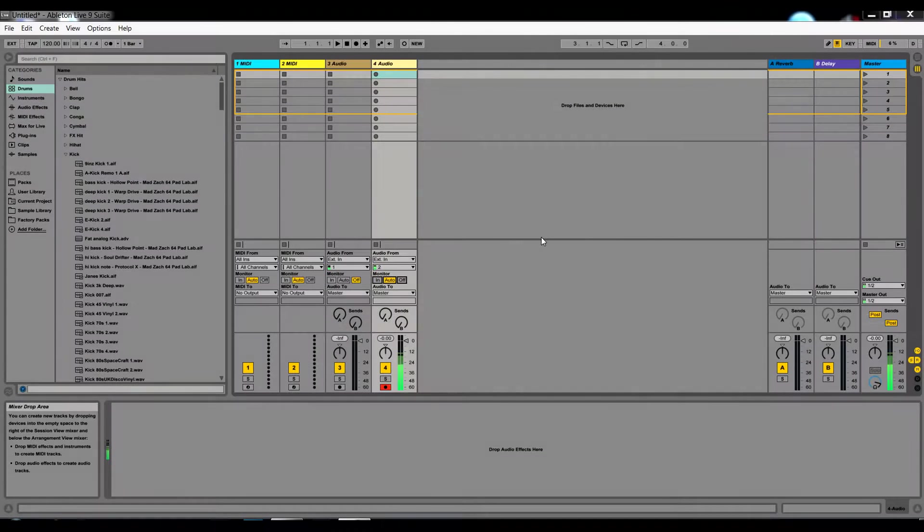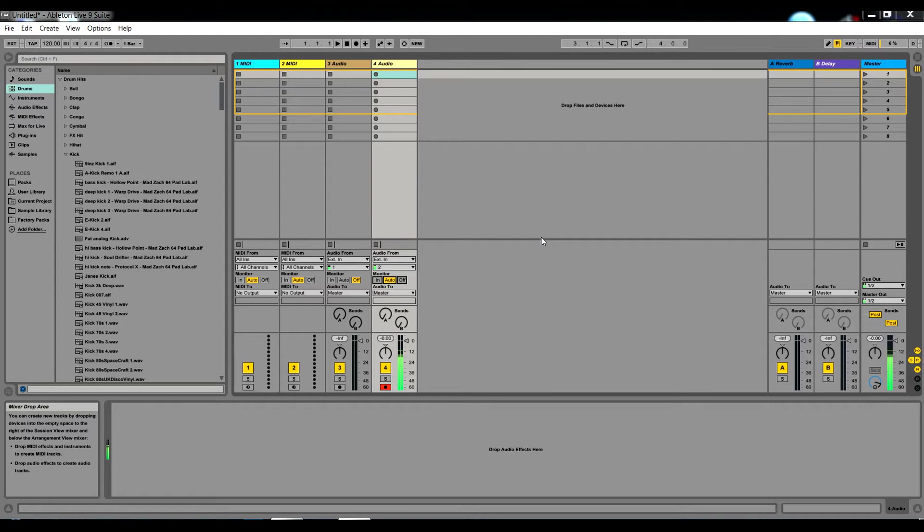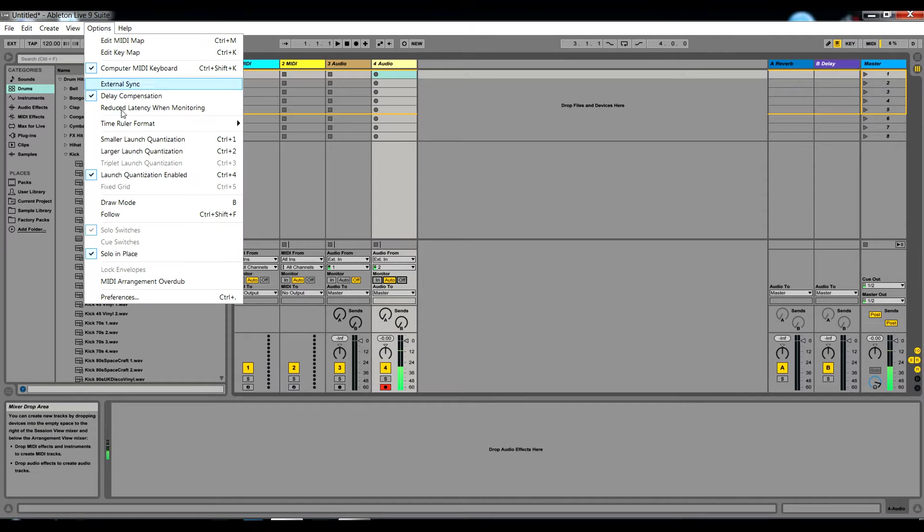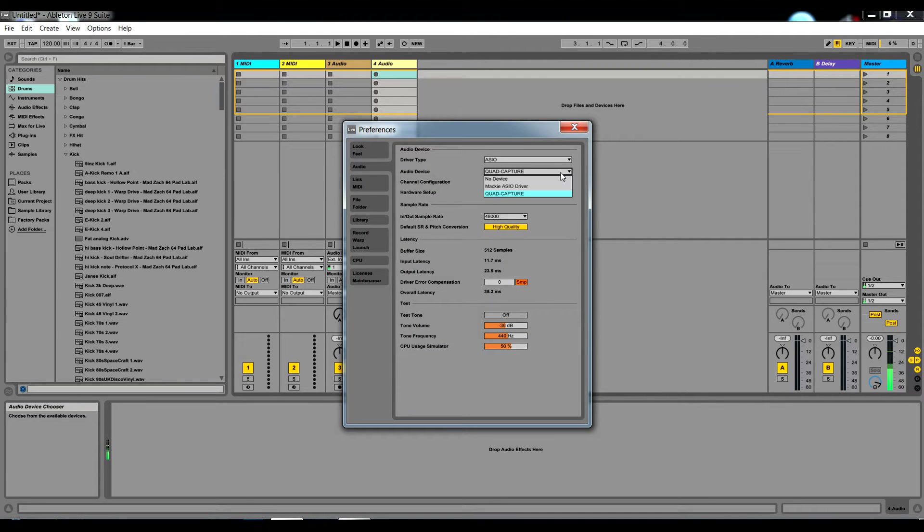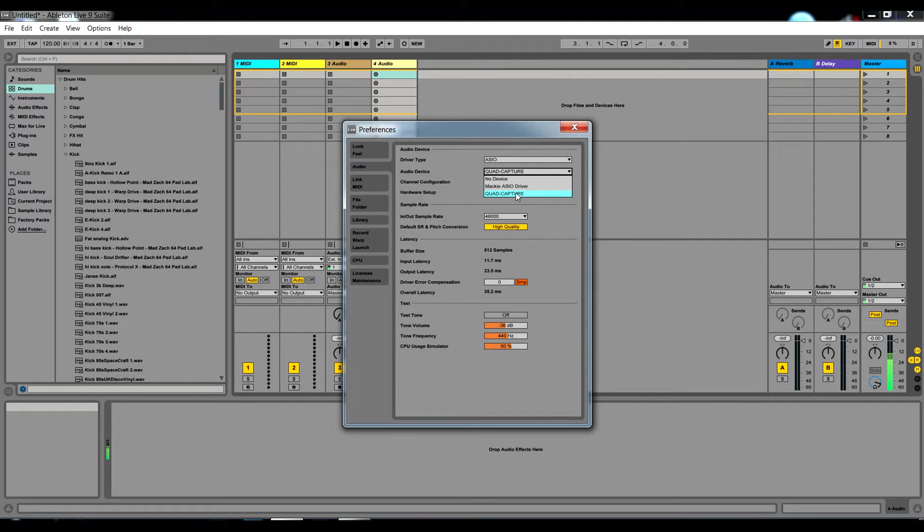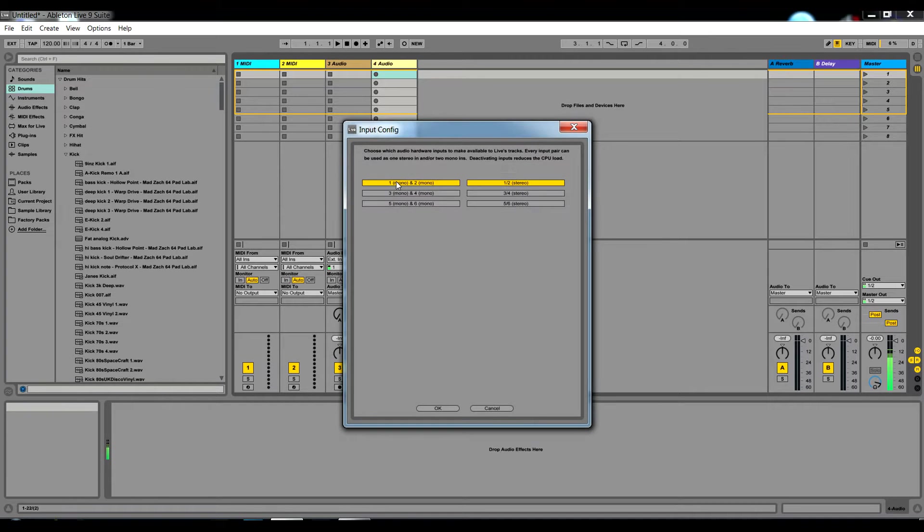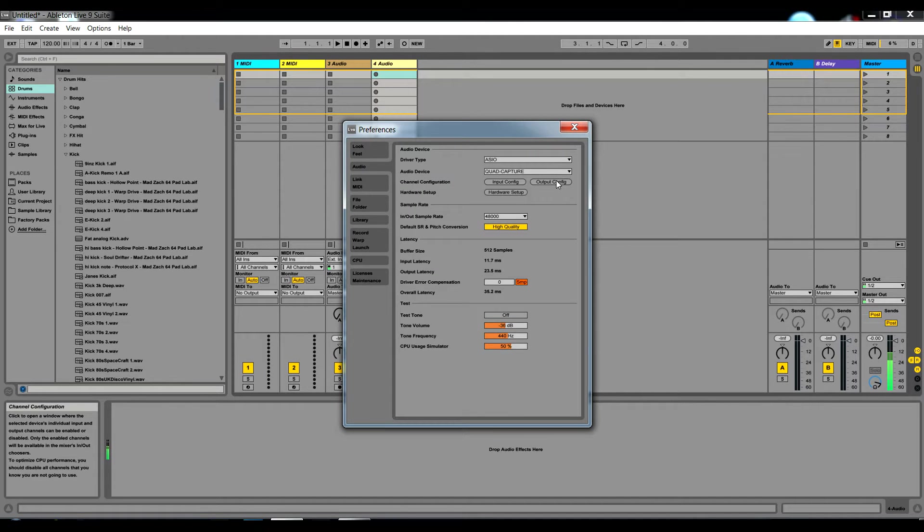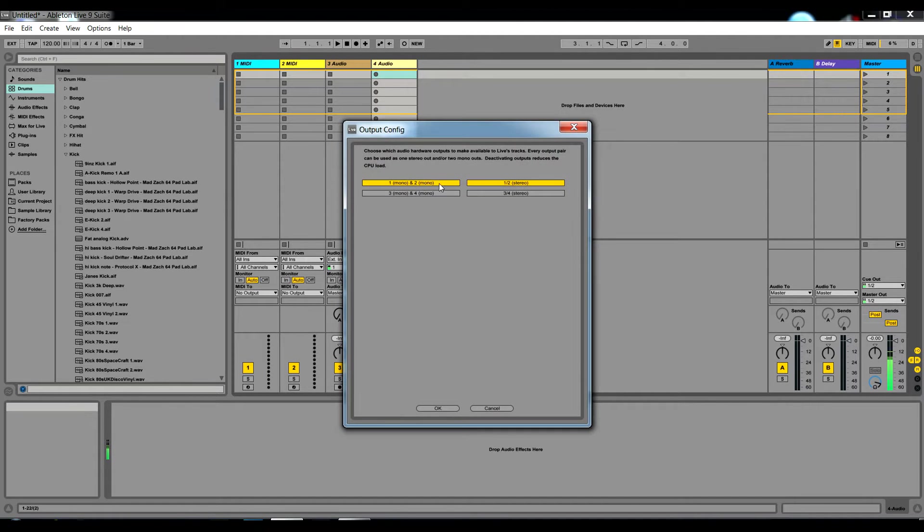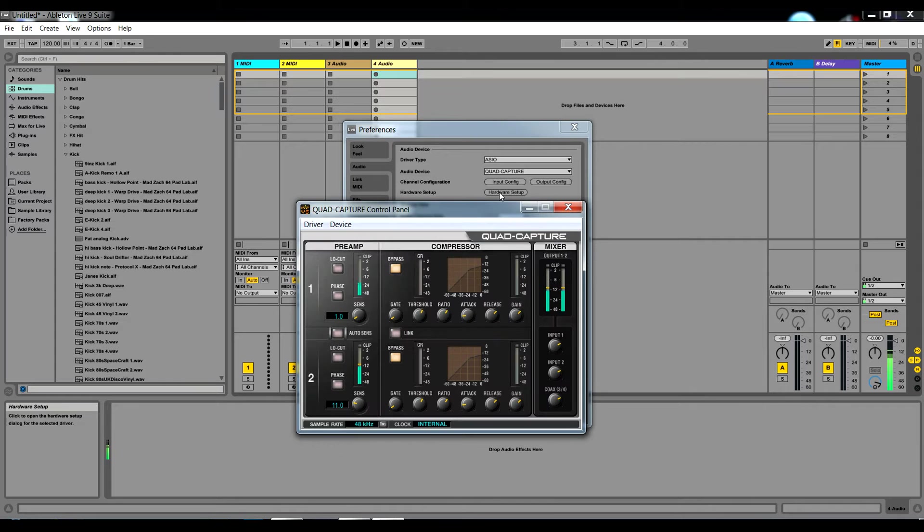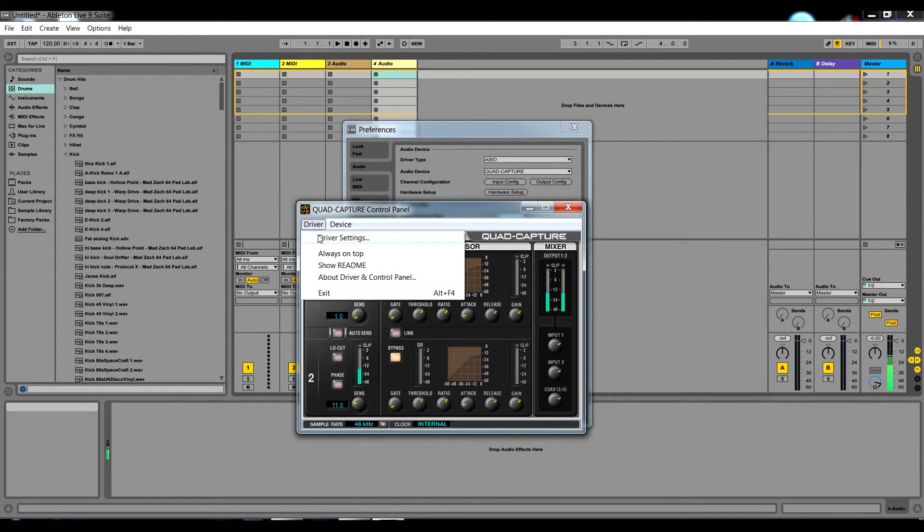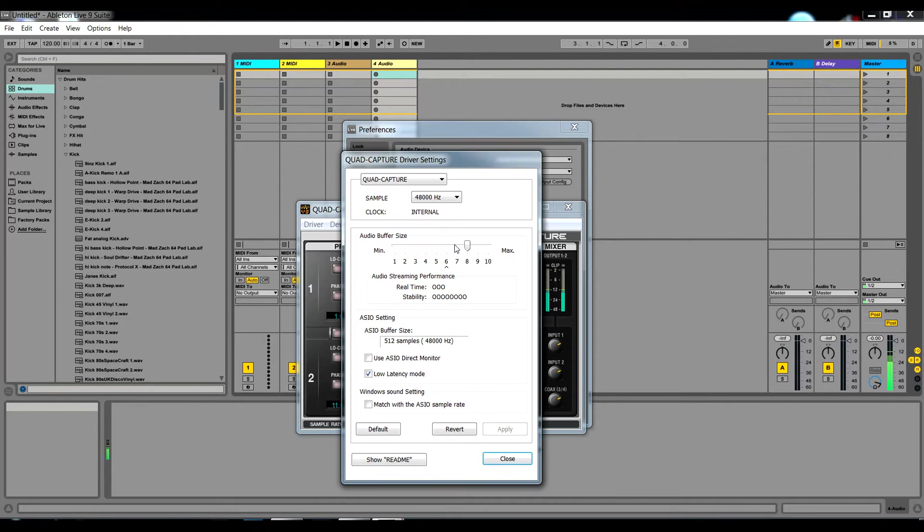Now we go into the Preferences in Ableton and look at Audio Device. Make sure that yours is selected. I've got a Quad Capture. Make sure your inputs are selected and your output configuration is the outputs that you're using to monitor. In your hardware setup, this might be different on your interface, but mine's here in Driver Settings.